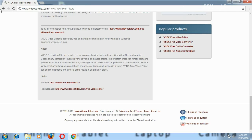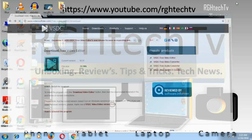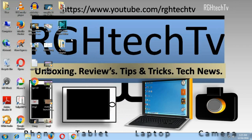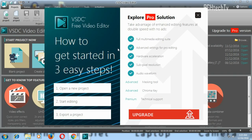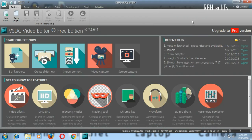After installing, you'll get an icon that says VSTC free video editor. Double-click on that and wait for it to initialize — it will initialize templates. It gives you an option to upgrade to the pro version. For basic video editing you don't need that, but if you need to upgrade you can hit the upgrade button. For now let's close it.